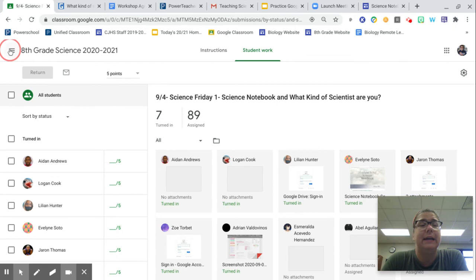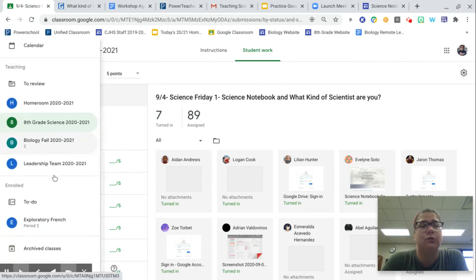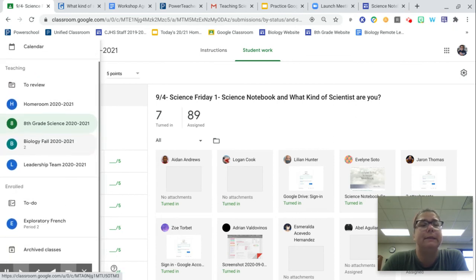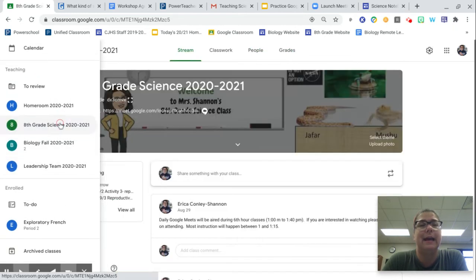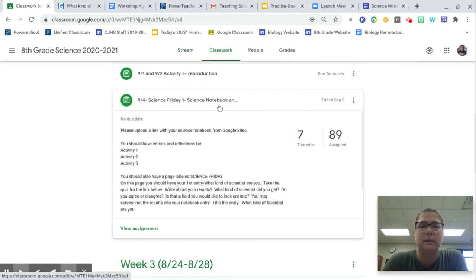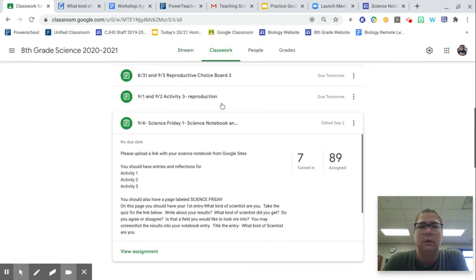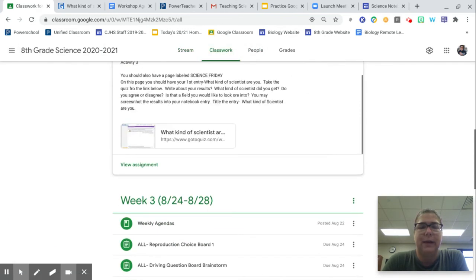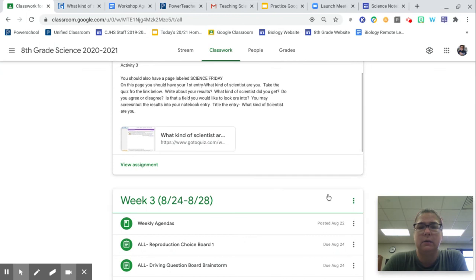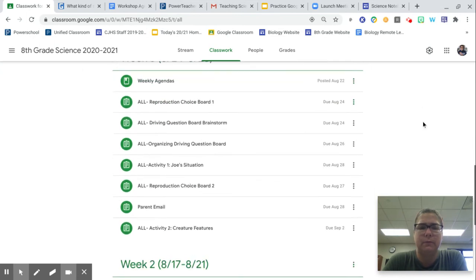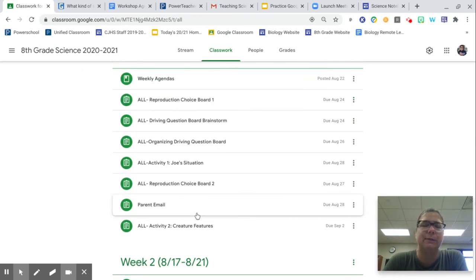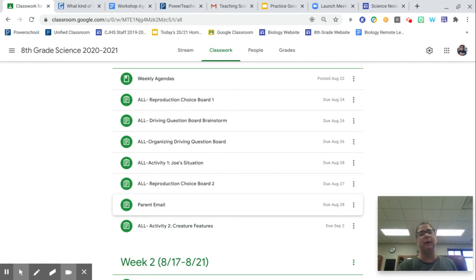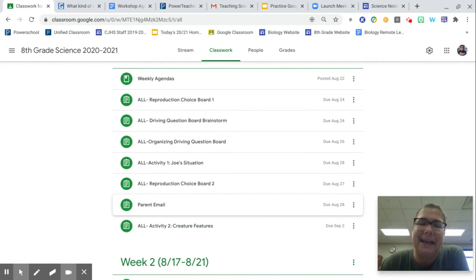Finally, if I do not have your parent's email address, please make sure that you complete that. There is a classwork assignment. It was actually last week. I will move it back up. Parent email right here. I'm going to actually move it back up. If you have not completed your parent email, please do so. I need that this weekend. I will be sending emails out. Thank you.